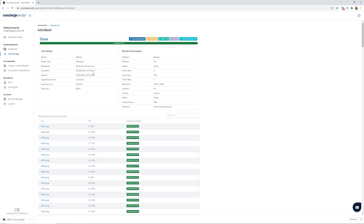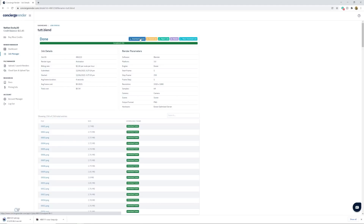Now it renders all frames — go to the Job Manager to watch the progress. The final cost was almost a dollar, which is really low since this was a small project taking about four seconds per frame. Concierge is especially incredible for really big scenes using Cycles. Once done, download your outputs — you'll get a PNG sequence to compile in Blender or Premiere Pro. That's how you do this animation using Concierge Render. Thanks to Concierge for sponsoring, and I'll see you in the next video.